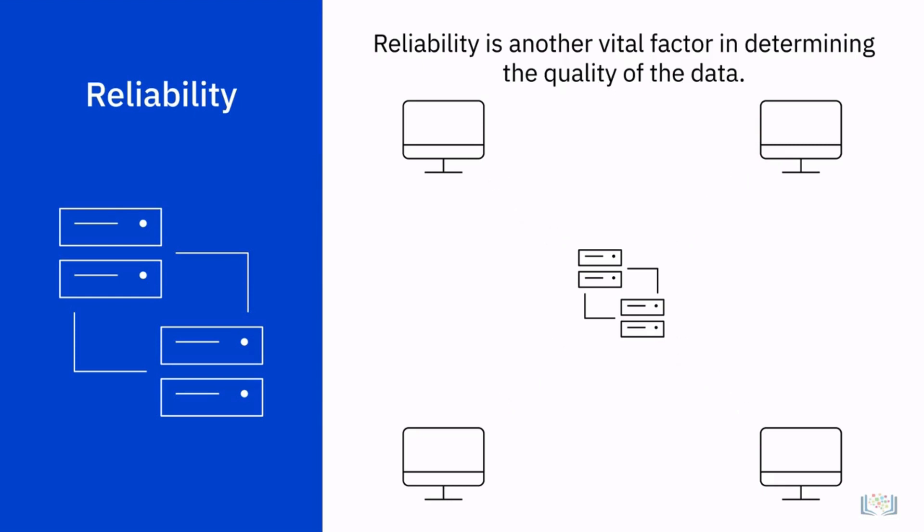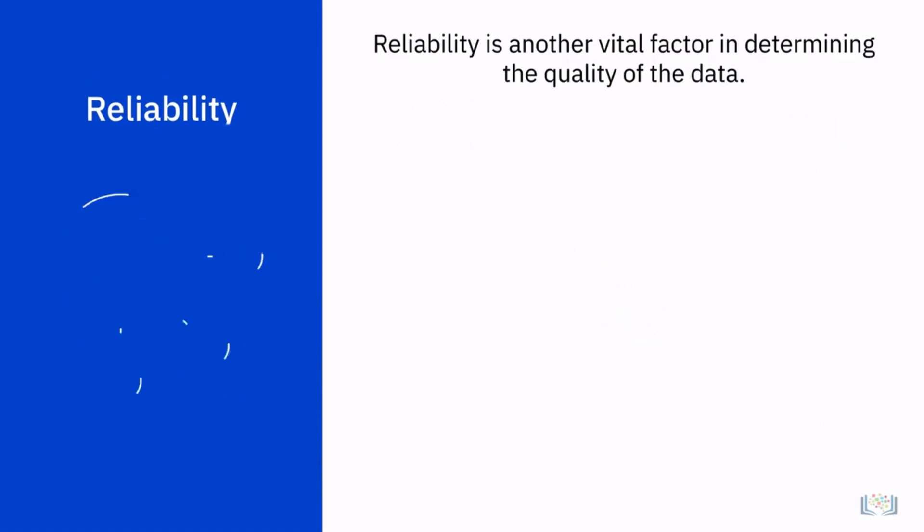When gathering the data, we find that agents keep their own records and do not always update the information in the shared company database. With those factors in mind, we would then determine that the data in the shared company database was unreliable and new processes would need to be established to ensure reliable data.